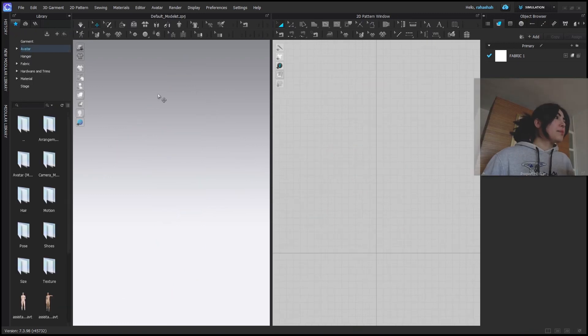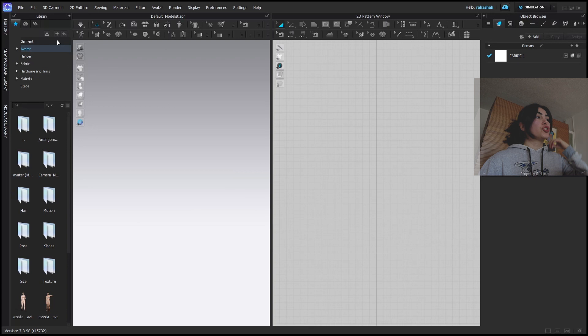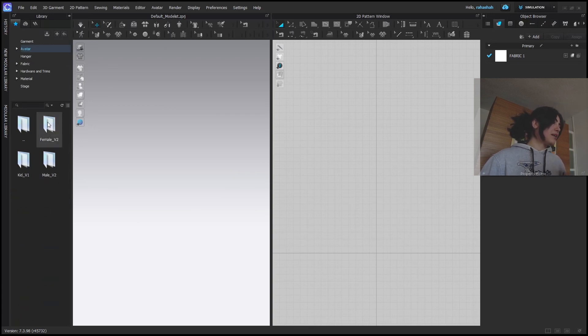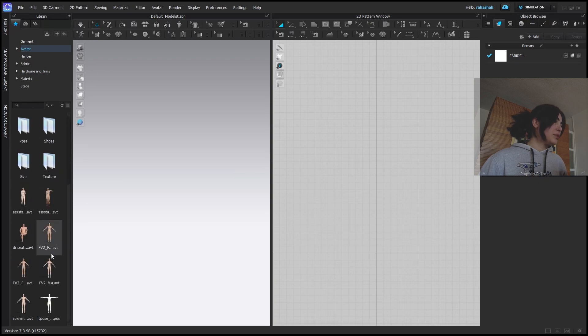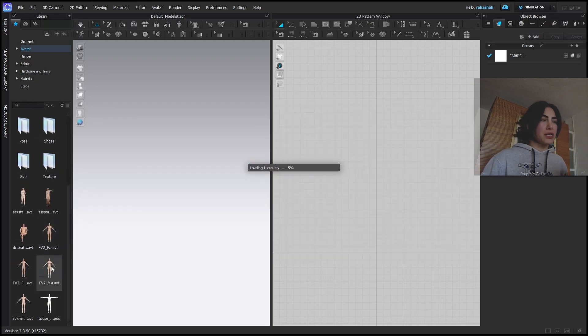So first I will come in my library. This is Clo3D's Windows and it's the version 7.3. Double click on avatar and I'm going to go in female avatars and I will open the default avatar of Clo3D.